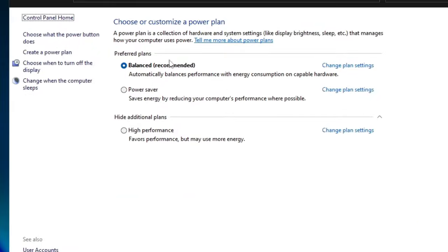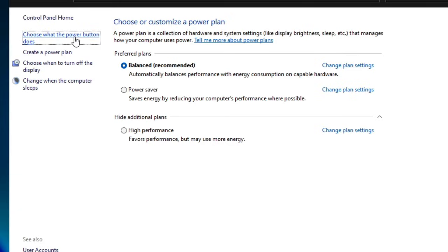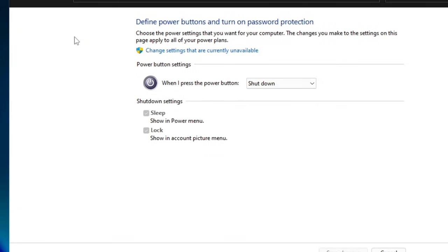Here you will see all your power plans. From the left menu, click on 'Choose what the power button does'. In the shutdown settings, I'm only getting options for sleep and lock because I'm using a virtual machine, but you will get an option for Fast Startup.